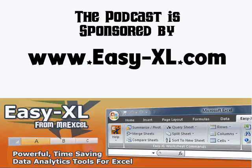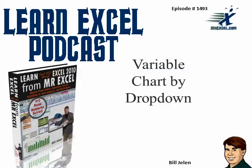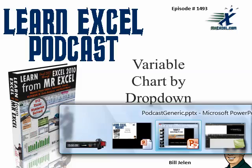MrExcel Podcast is sponsored by Easy-XL. Learn Excel from MrExcel Podcast, Episode 1493, Variable Charts by Dropdown.